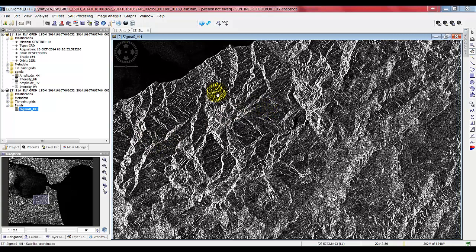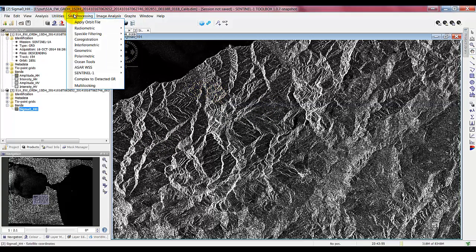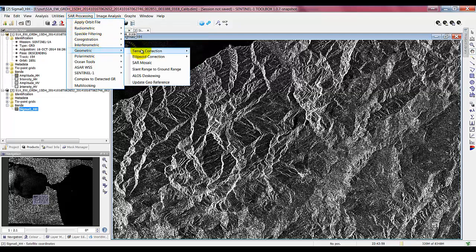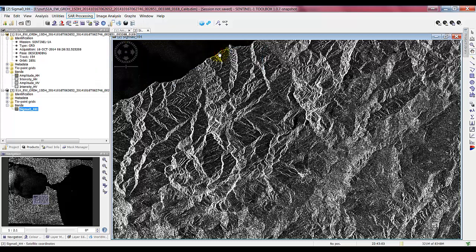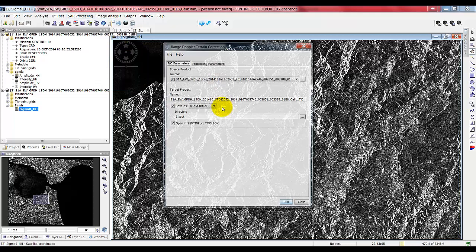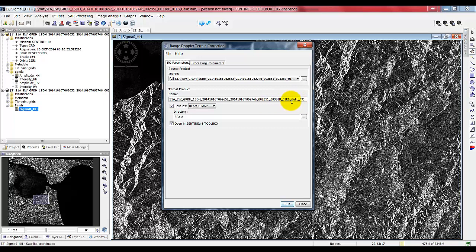Let's apply the terrain correction so we can see the image as it would be normal. So we go to SAR processing, geometric, terrain correction, and apply the range Doppler terrain correction. So here again we have the source product. It's going to be the product we just calibrated. And the output is going to have a new extension added to the name. We had before the calibration, now the terrain correction.